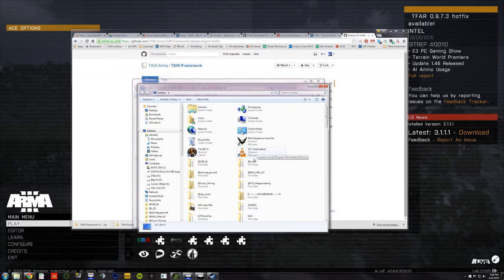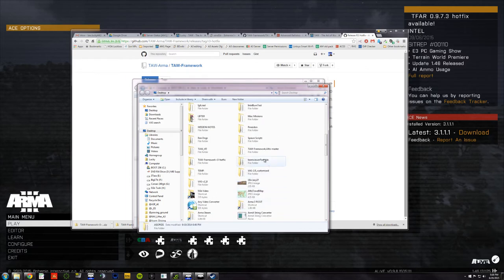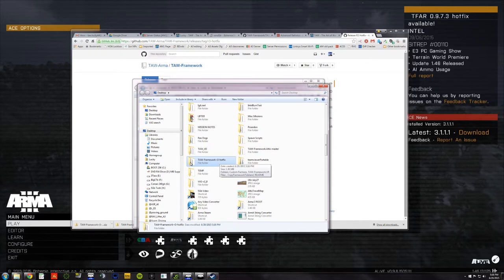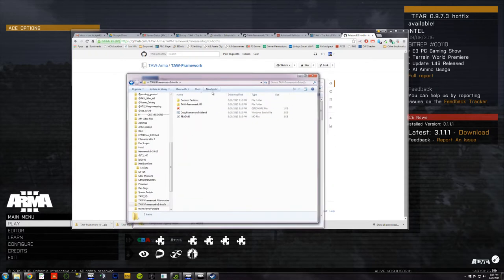Boink. And here on my desktop is the TAW Framework R3 hotfix. I open that up. Now, here's some interesting stuff.